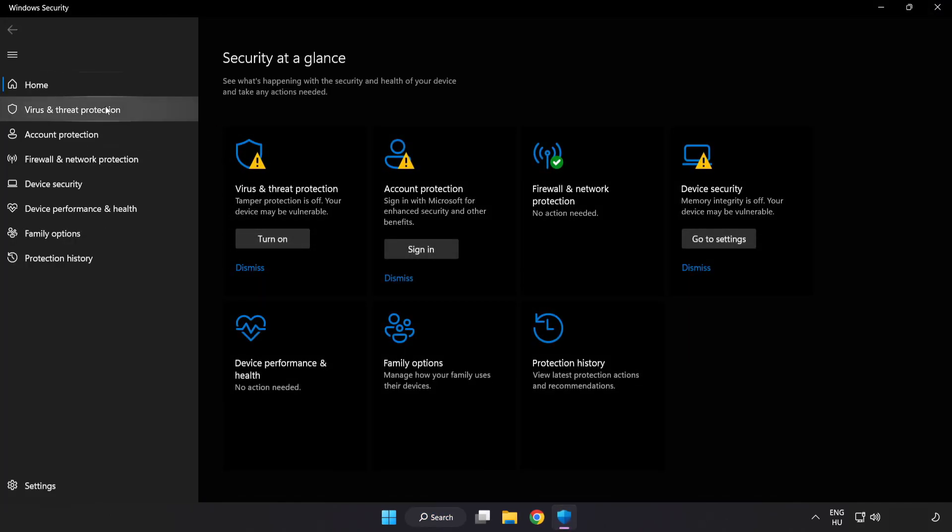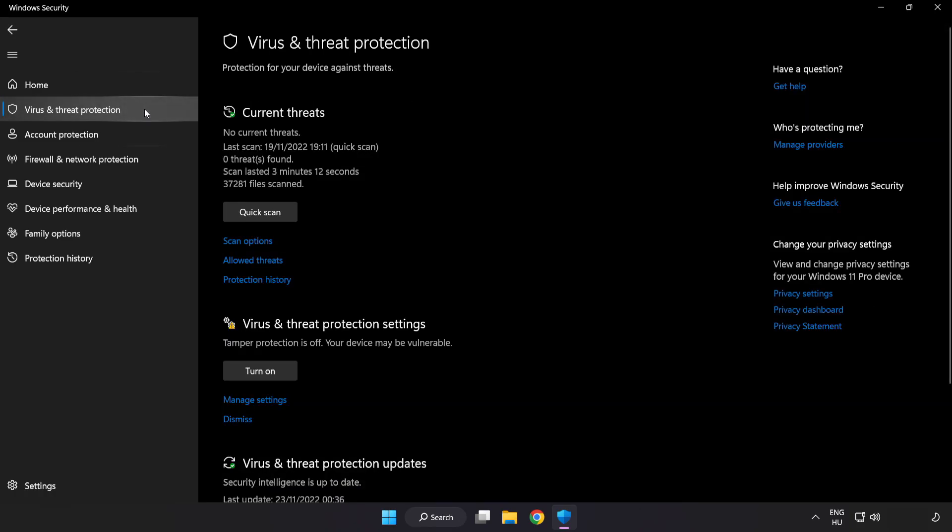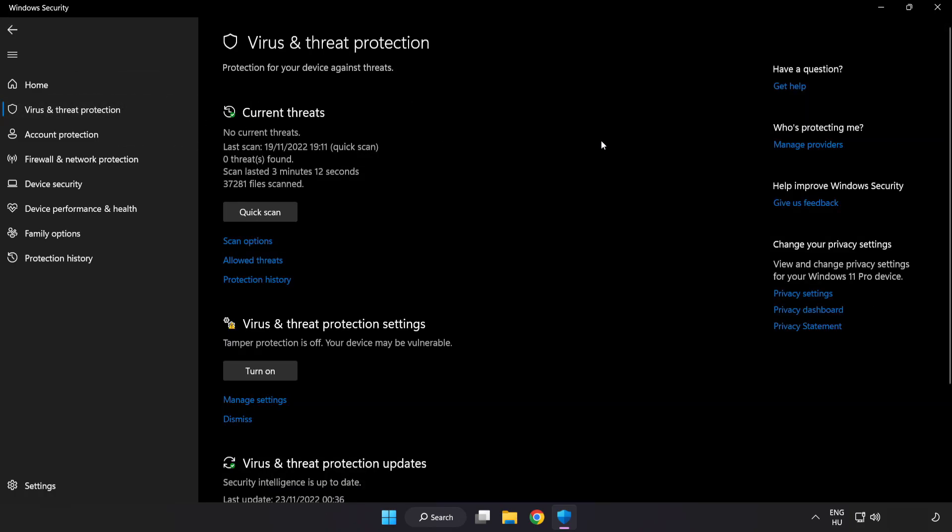Click Virus and Threat Protection. Scroll down.